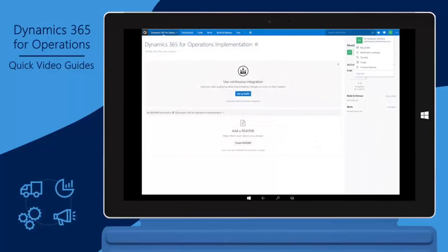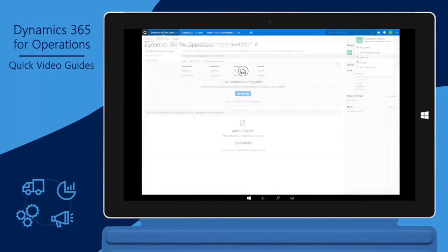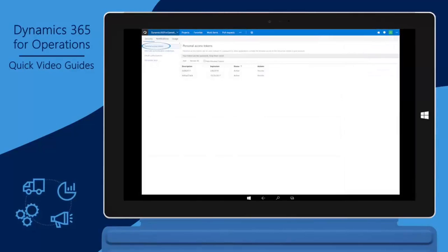Select the login in the top right corner and click Security. Select Personal Access Tokens and click Add.